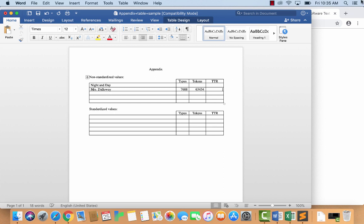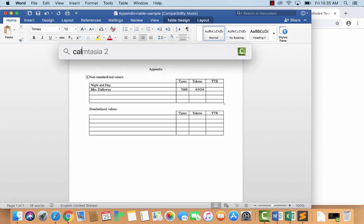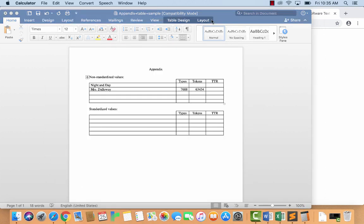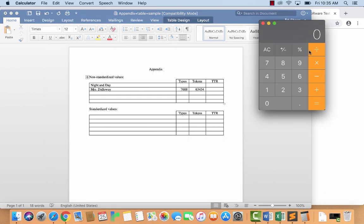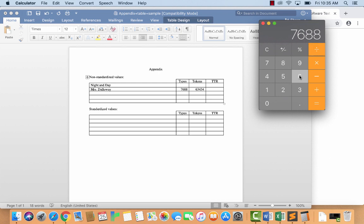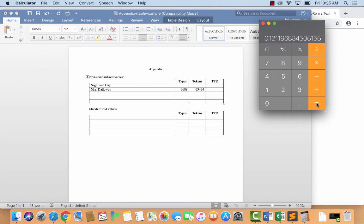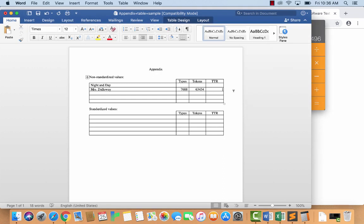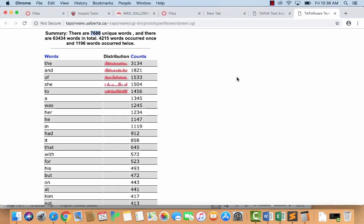If I want, I can calculate the type token ratio quickly. I'll open up the calculator on my computer and do the calculation. 7,688 divided by 63,434 times 100. Here it is. Record it to one decimal point. 12.1% is the type token ratio.